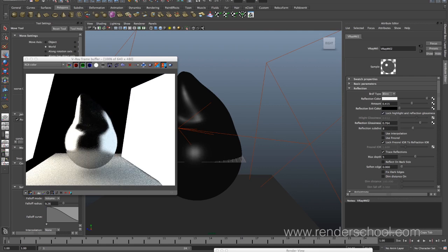Next we have reflection subdivisions — much like on lights, if you feel your reflections are too noisy you can turn up your reflection subdivisions and it will basically sample more. It takes more time but makes your stuff look better. Use interpolation is a way of rendering reflections quicker but they tend to be a little all over the place, so we'll probably look at that at some point later.